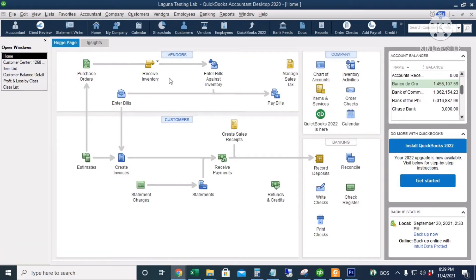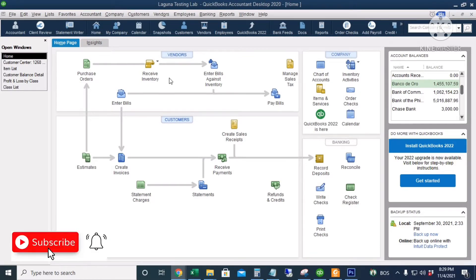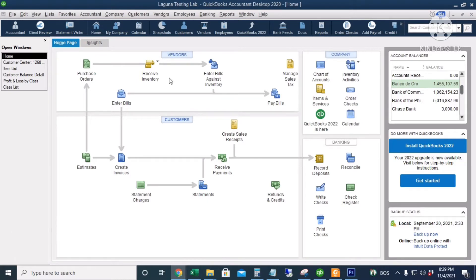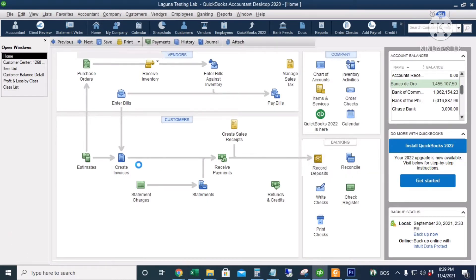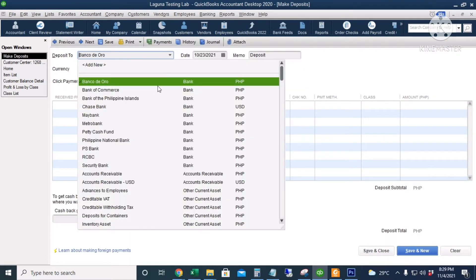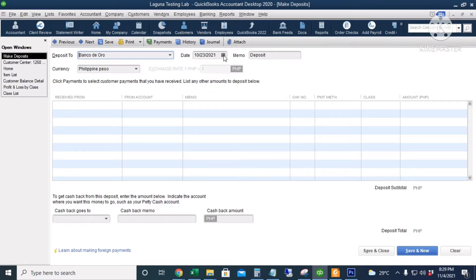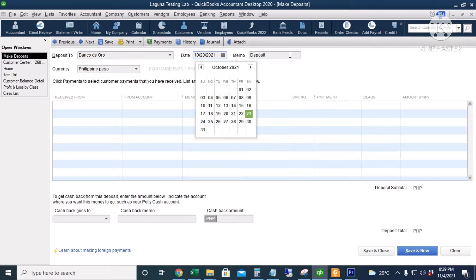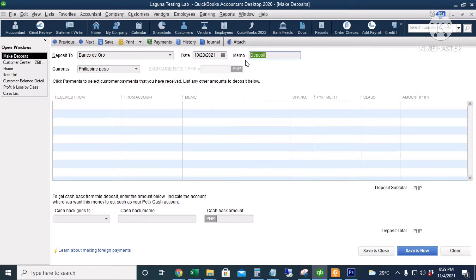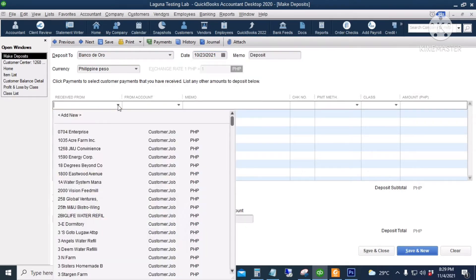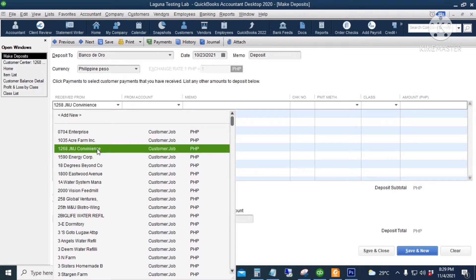Hello everyone, today let's try to record advance payments from customers. The first thing we're going to do is click Record Deposits. Let's deposit the money to the Bank of Aurora account. The date is October 23rd, the memo is optional, and the money is from customer 1268 JMJ.